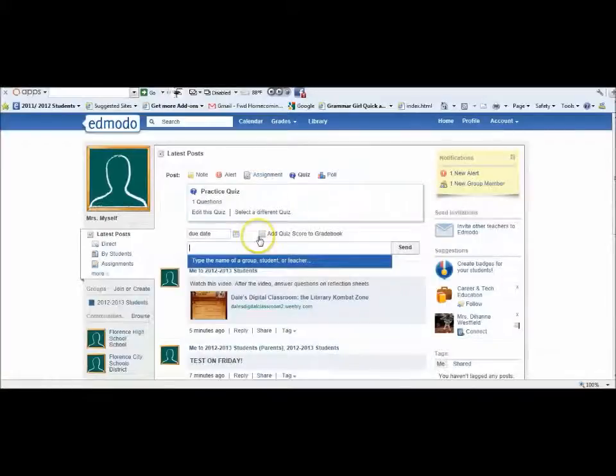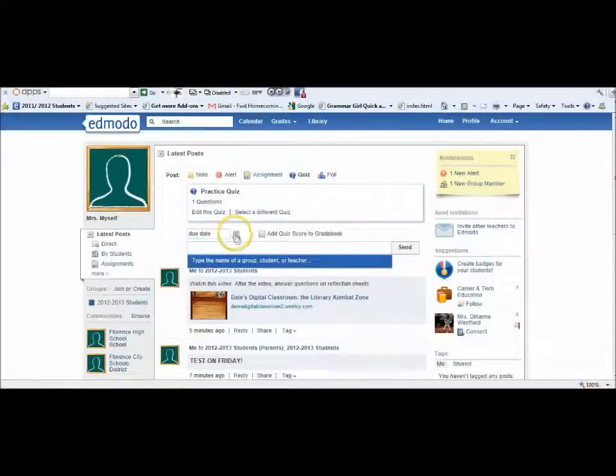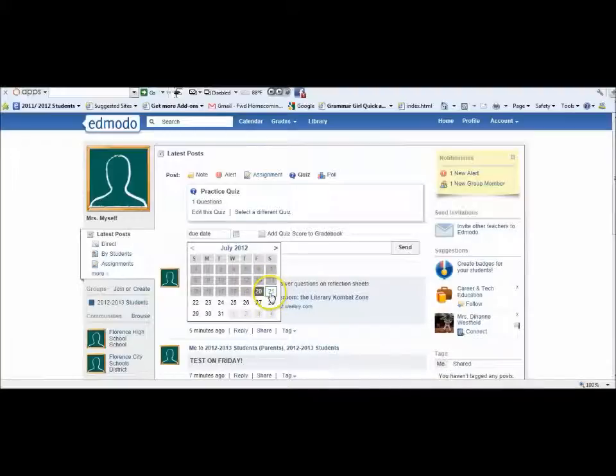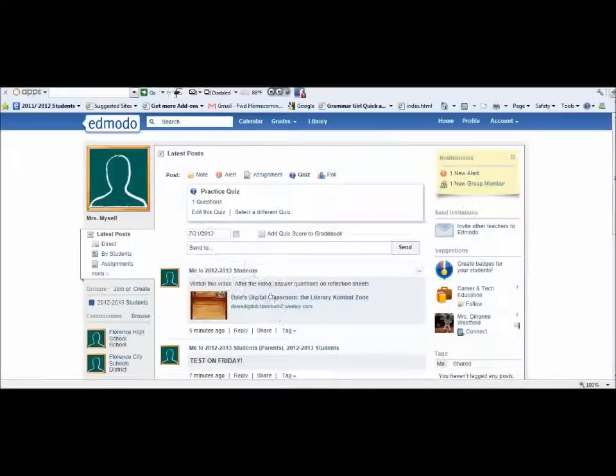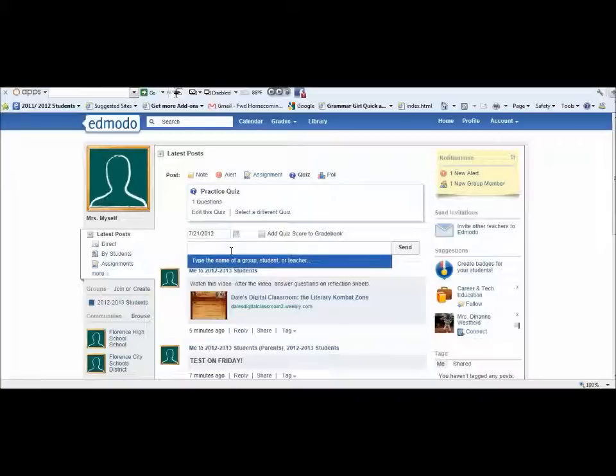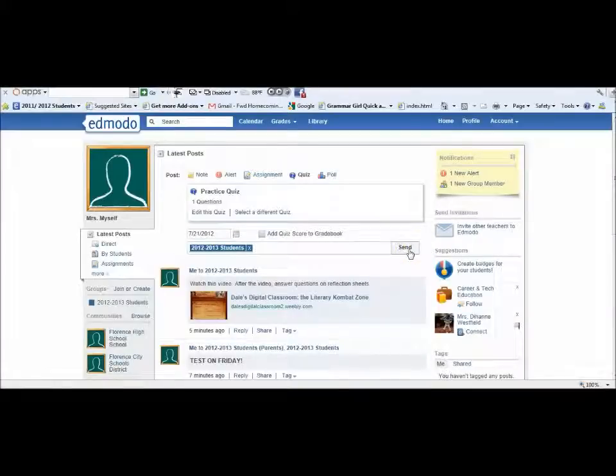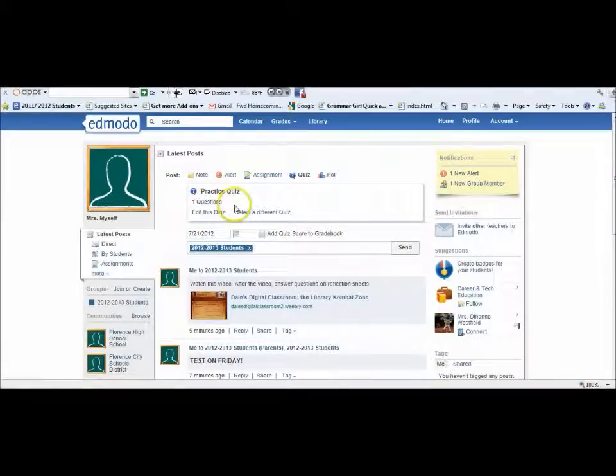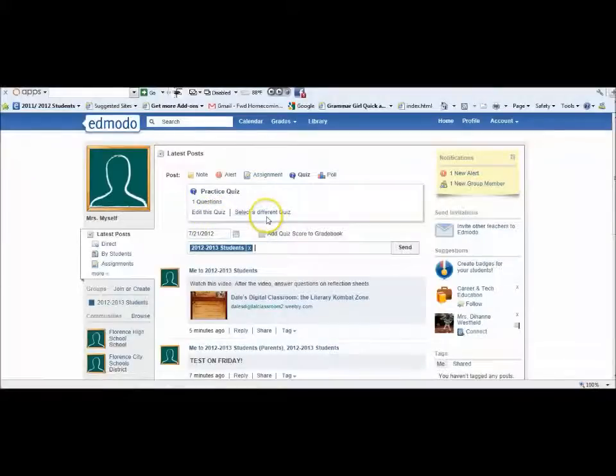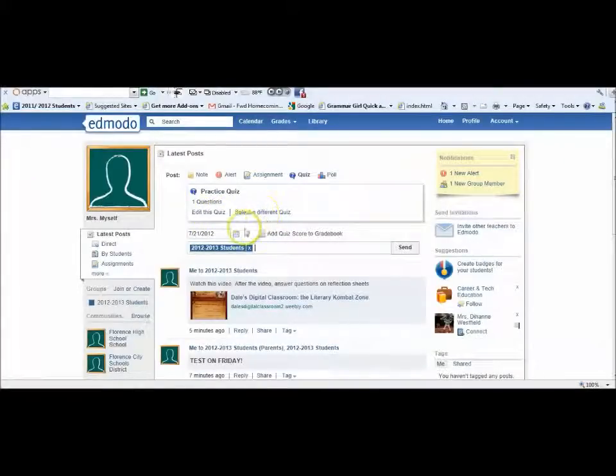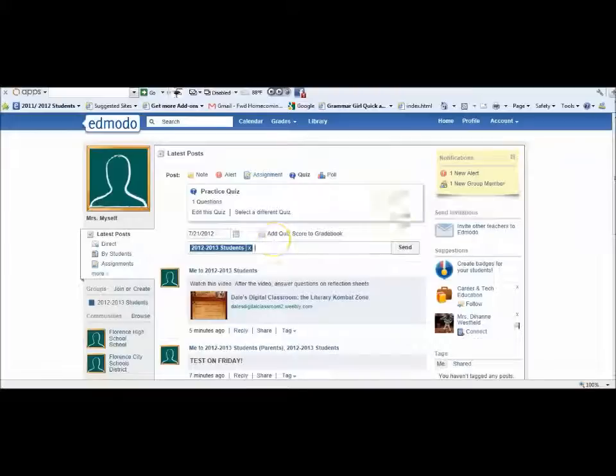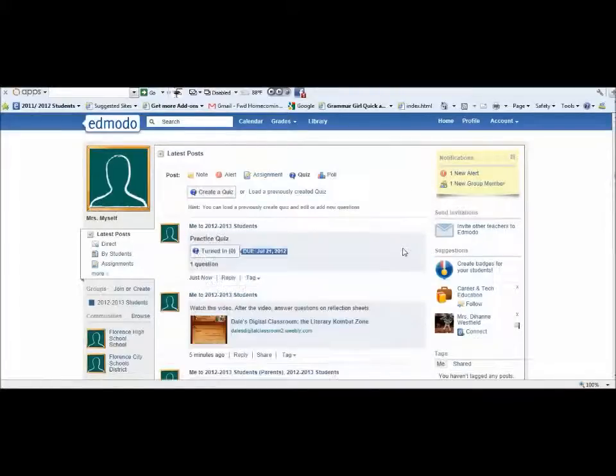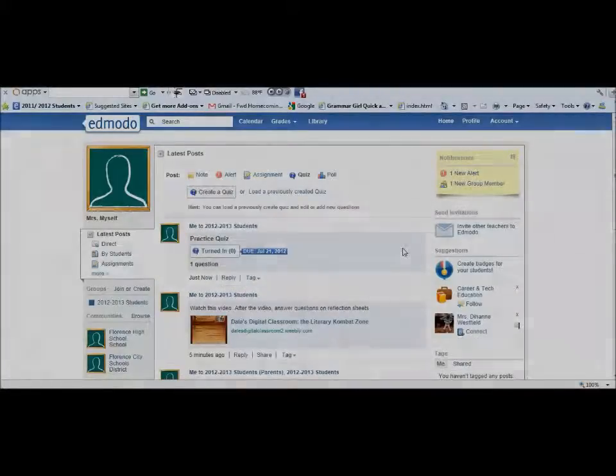If you notice, this is a quiz, so that means it has a due date. You cannot assign a quiz without putting a due date. Let's just say it's due tomorrow, Saturday - normally you wouldn't do that. You see the name of the quiz there. It has one question and you can always go back in and edit the quiz or select a different quiz. You've got the date there and you send it to your students.